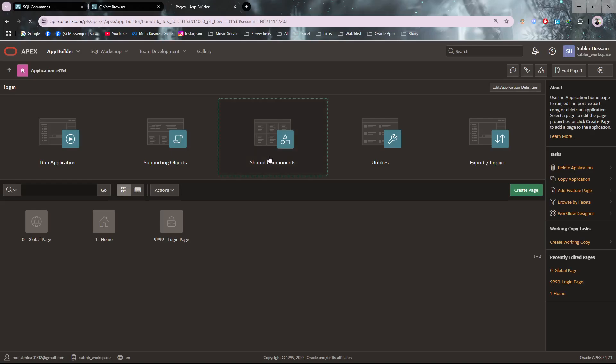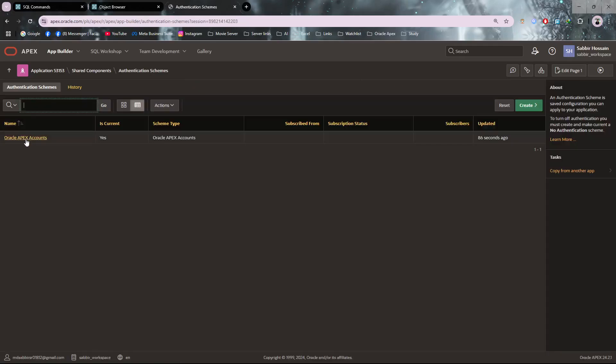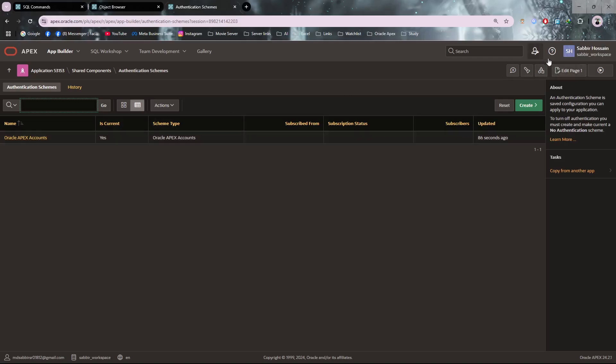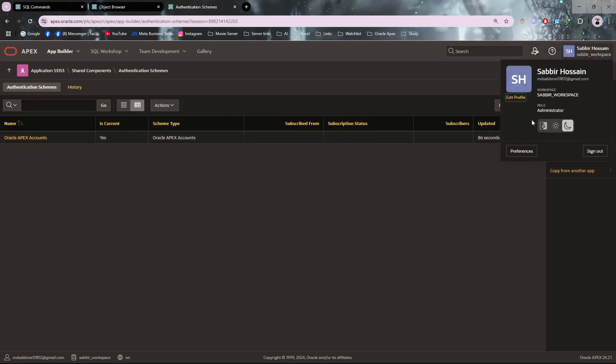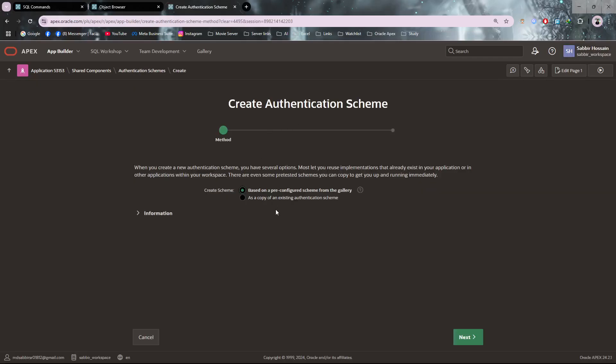Now I have to go to the application, and from here you can see Authentication Schemas. The application login is set to Oracle APEX authentication - this is the default one. The default uses the workspace name and password as login. I need to make it custom, so click on Create and select the first one, then Next.